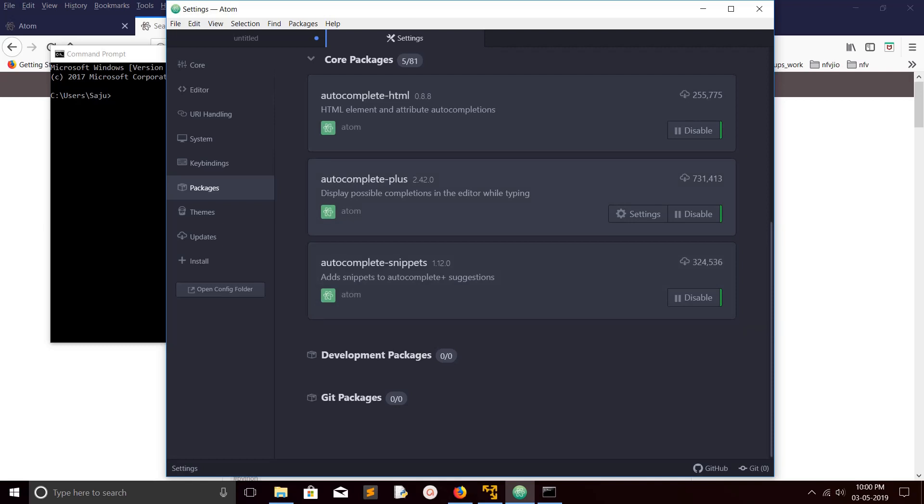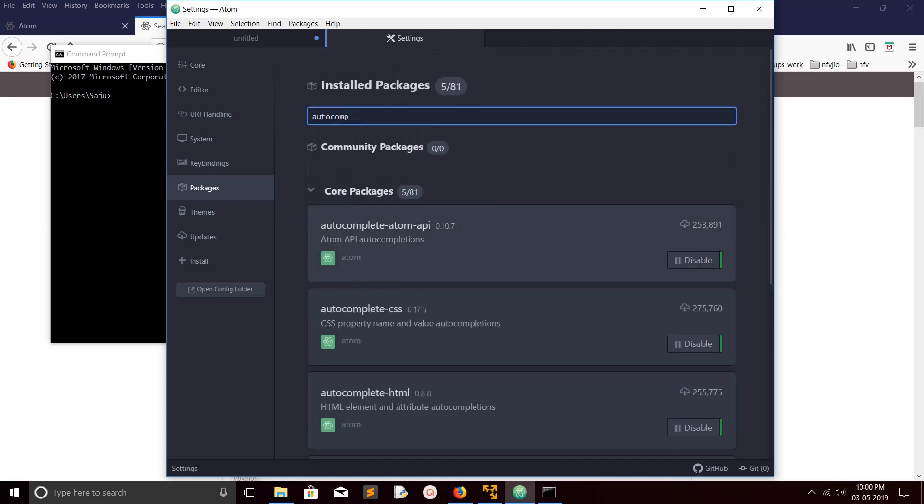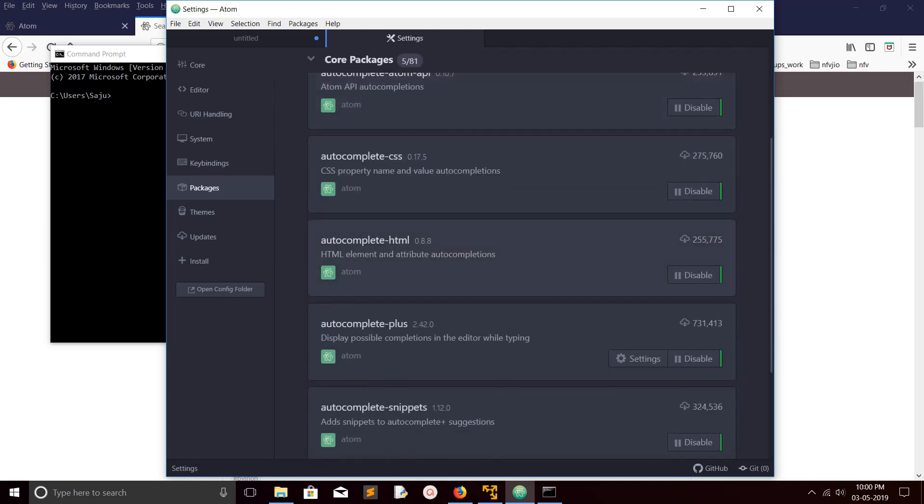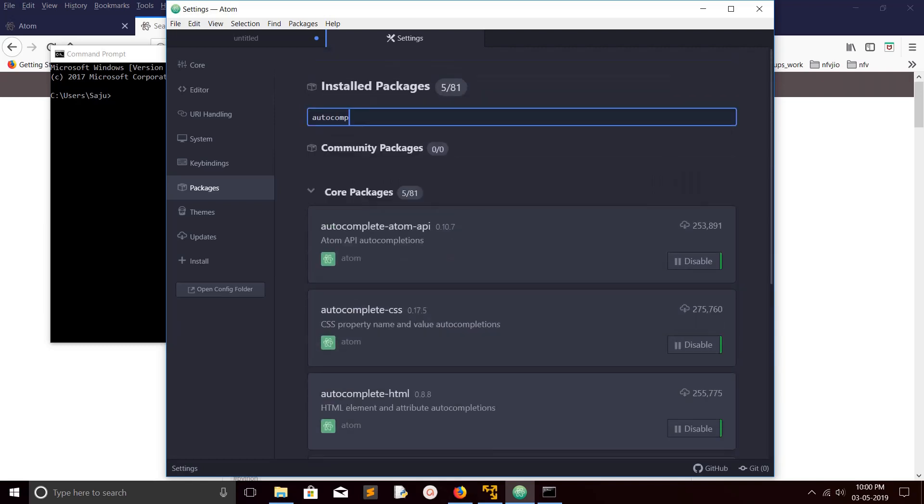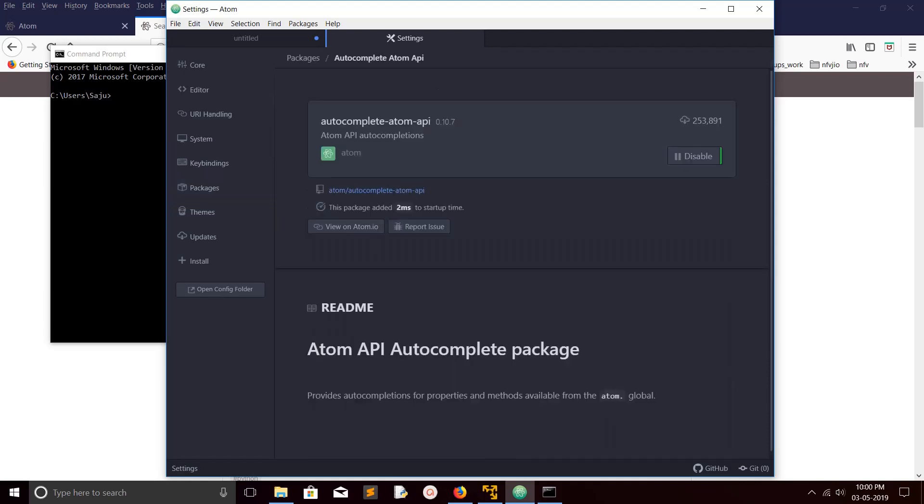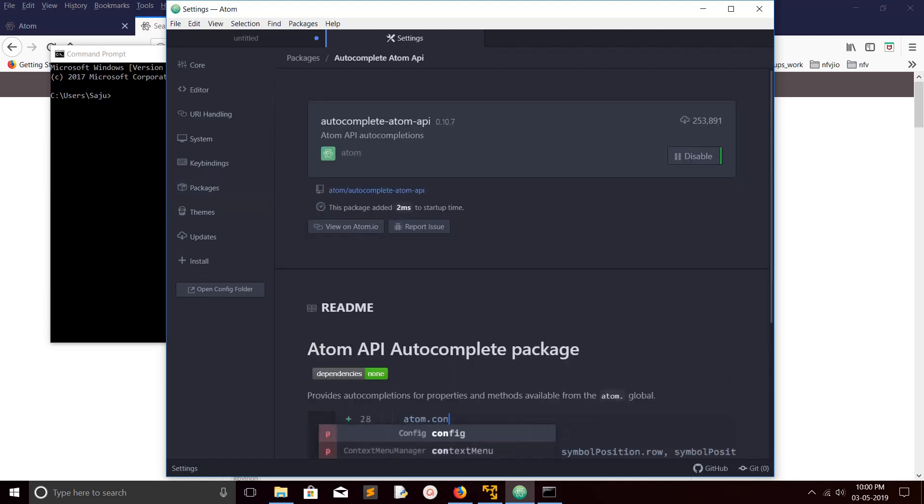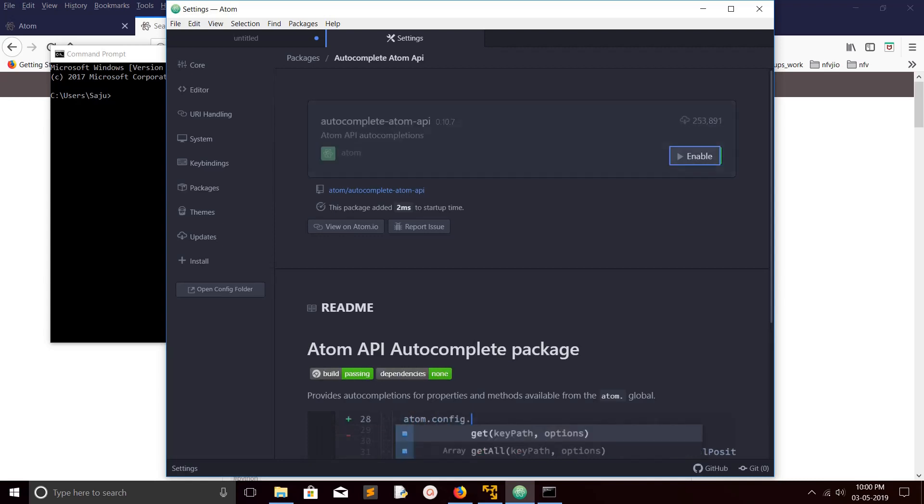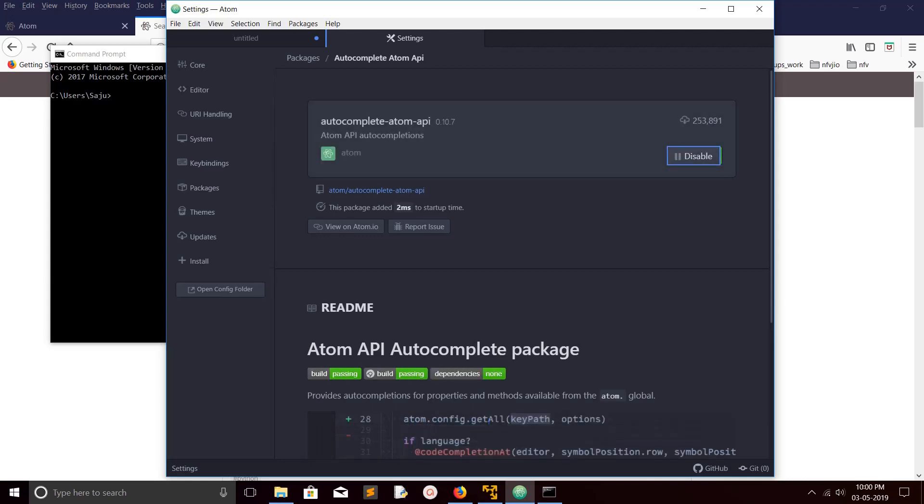For autocomplete you can see autocomplete-html, autocomplete-css, atom-autocomplete-php, autocomplete-plus. From here you can actually install the plugin. You can just enable or disable it here.